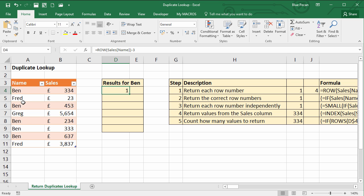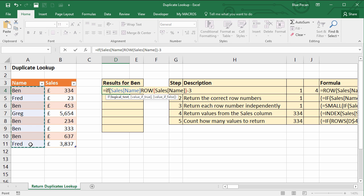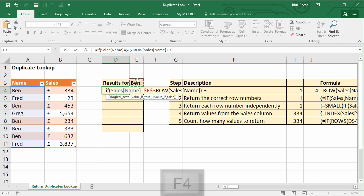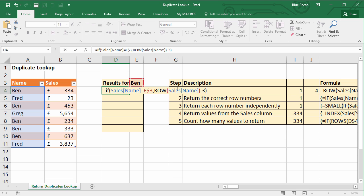We only want to return 1, 3, 5, 6, 7. So we're going to use an IF function for that. We're going to say: if cells in this range equal this name up here — which I'm going to fix on row because I'll be copying the formula down eventually — then we're going to return the row position that is calculated by our ROW formula.